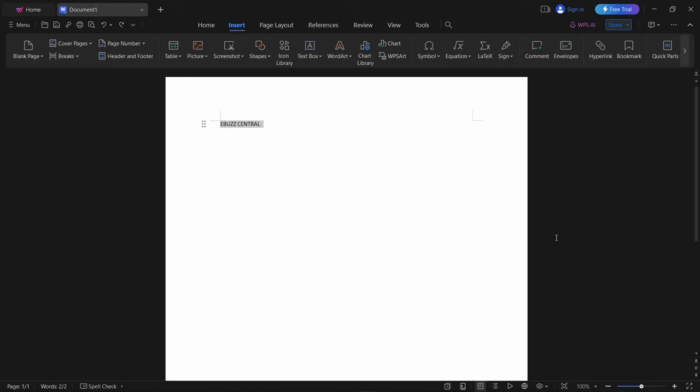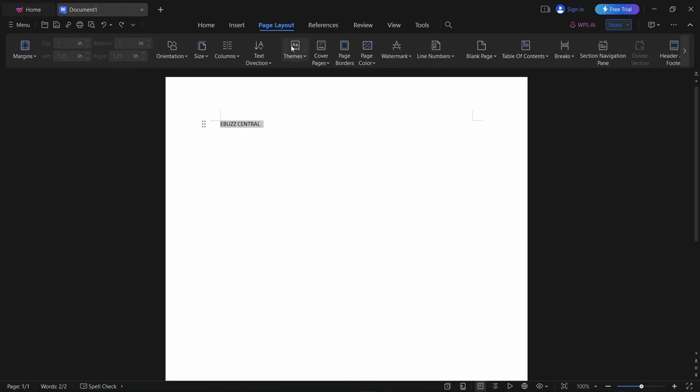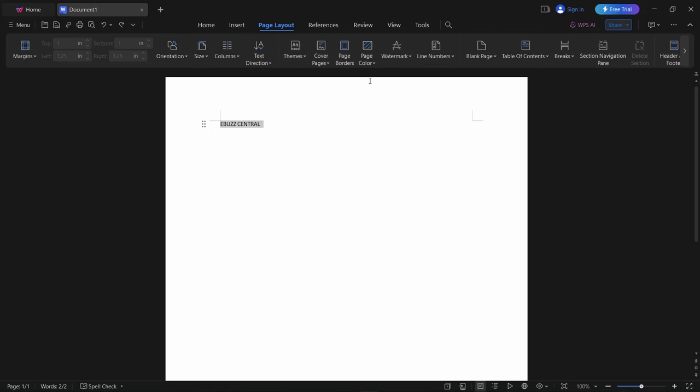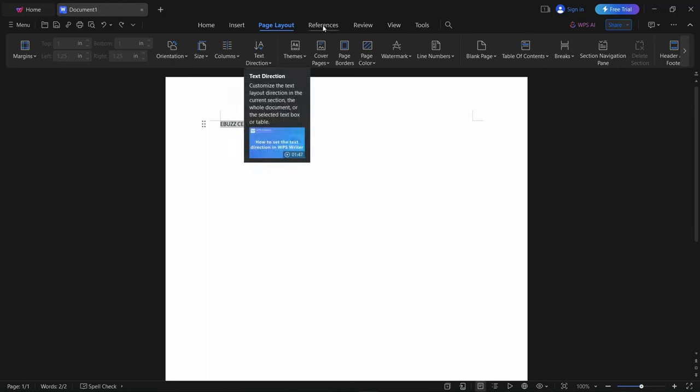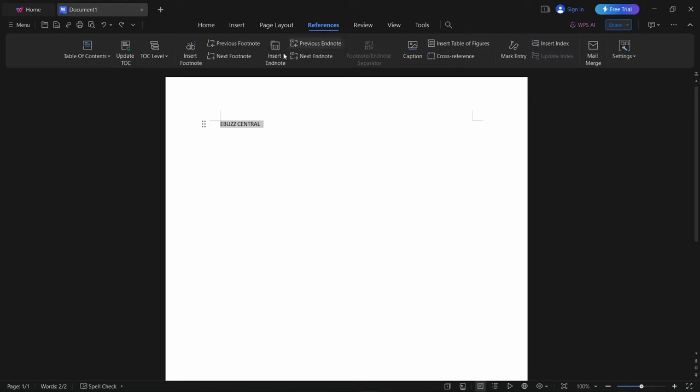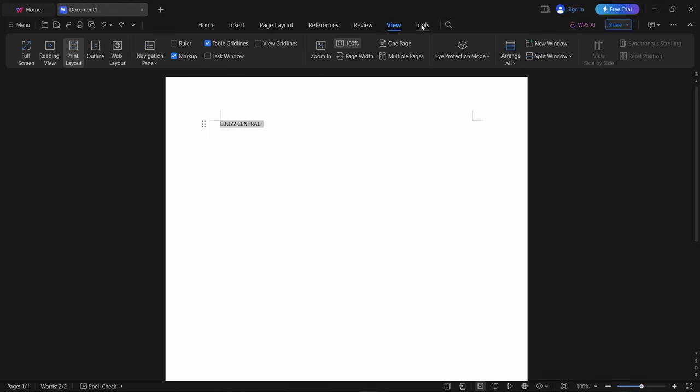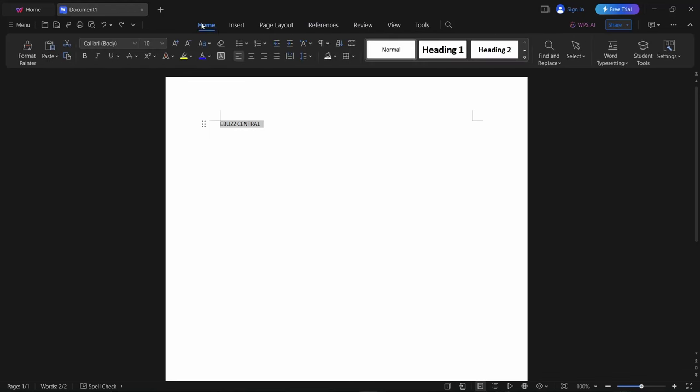You come over here to your page layout: margins, watermarks, you can do whatever you want. References, table of contents, update TOC, TOC level, previous footnote, next footnote—it gives you pretty much everything that you're going to use right there at your fingertips.